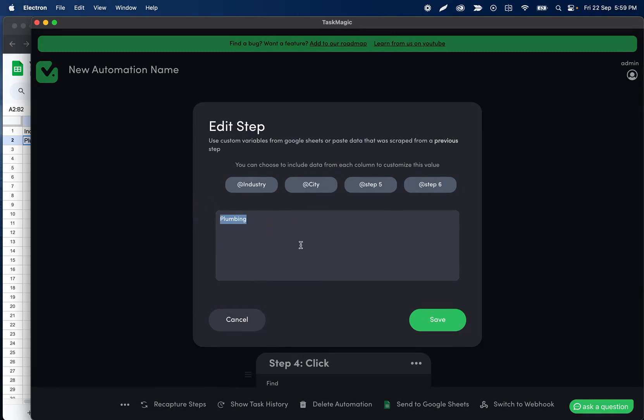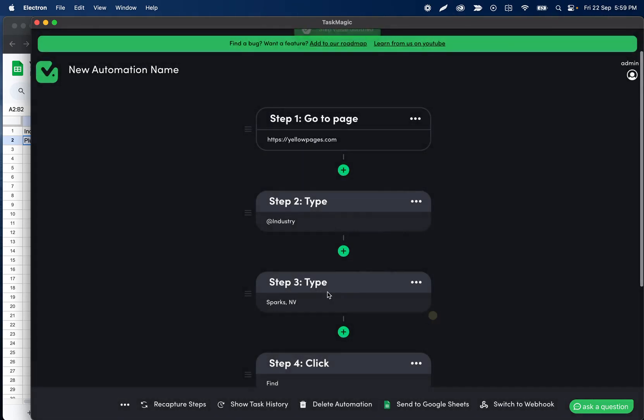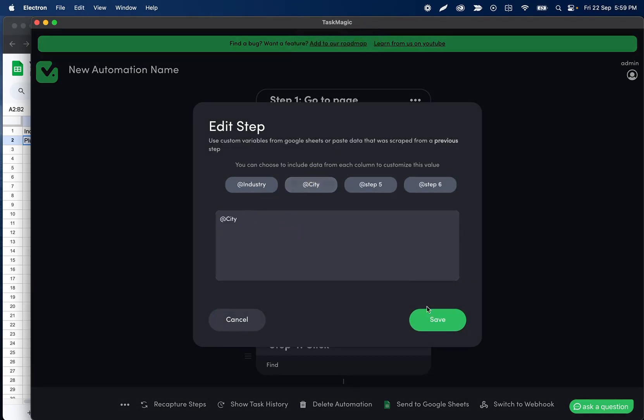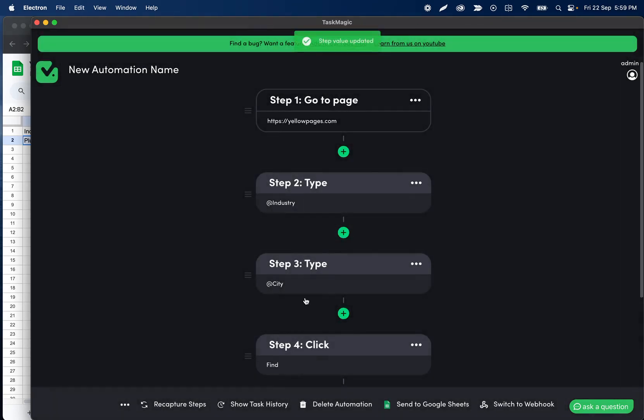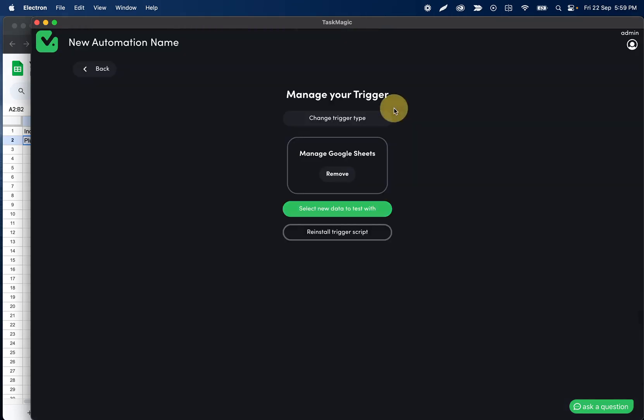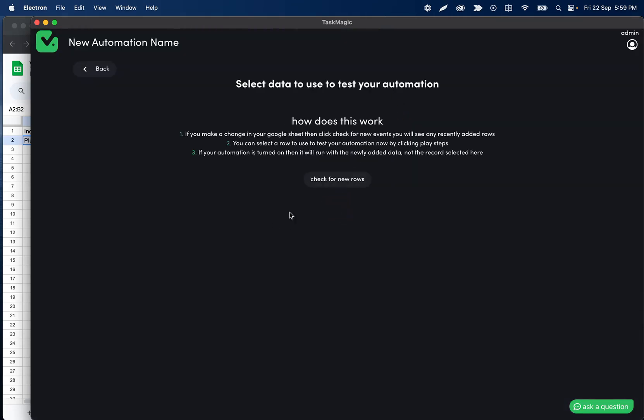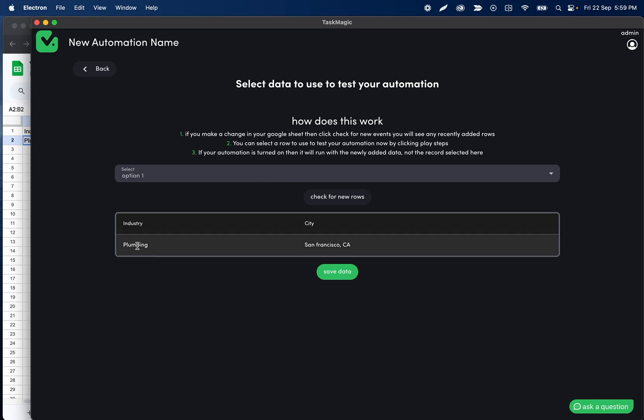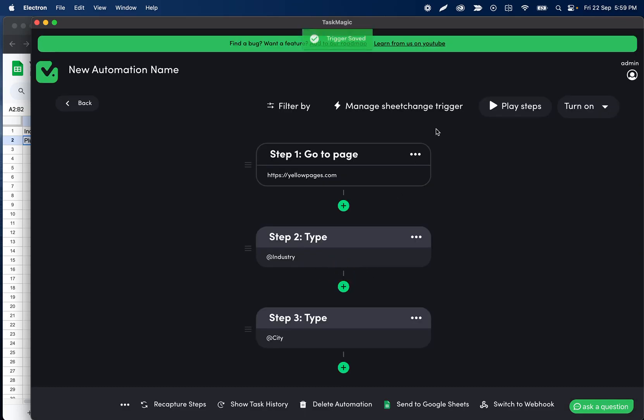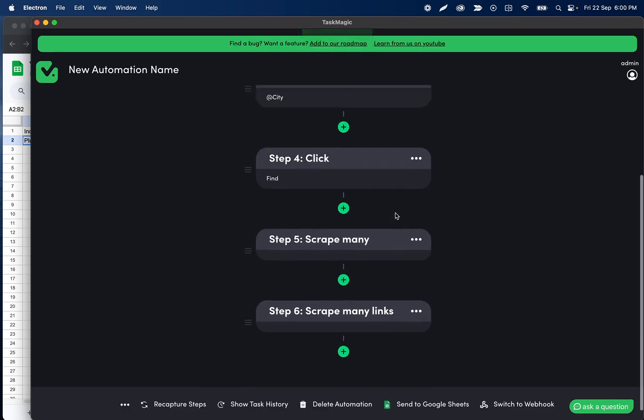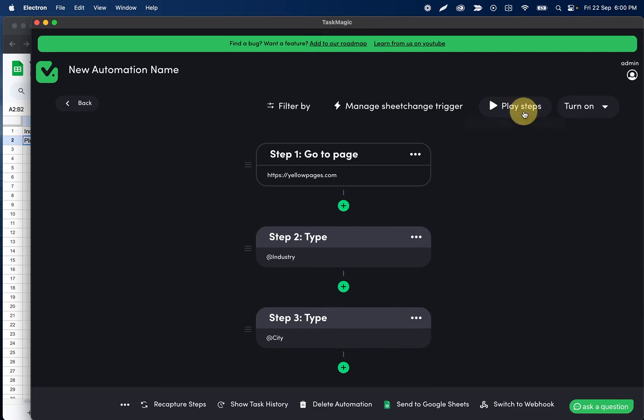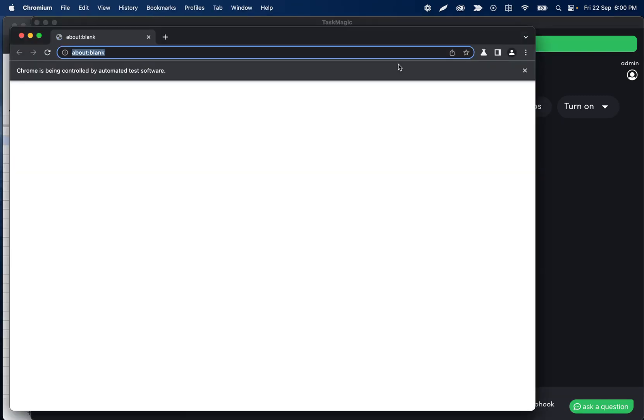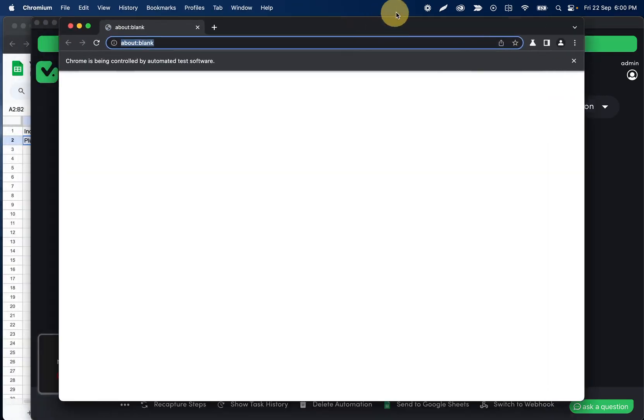So I'm going to go ahead and make this one @industry and we're going to make this one @city. And what that's going to do is when this automation runs it's going to replace the data here. You have to reset this every time you come in assuming there's new records, but if you don't come back in it runs with what you selected. So what this is going to do is when industry is sent to us it's going to replace it with plumbing, and when city arrives it's going to be replaced with San Francisco, California. So if I click place steps here, what this will do is open the Chromium window to Yellow Pages.